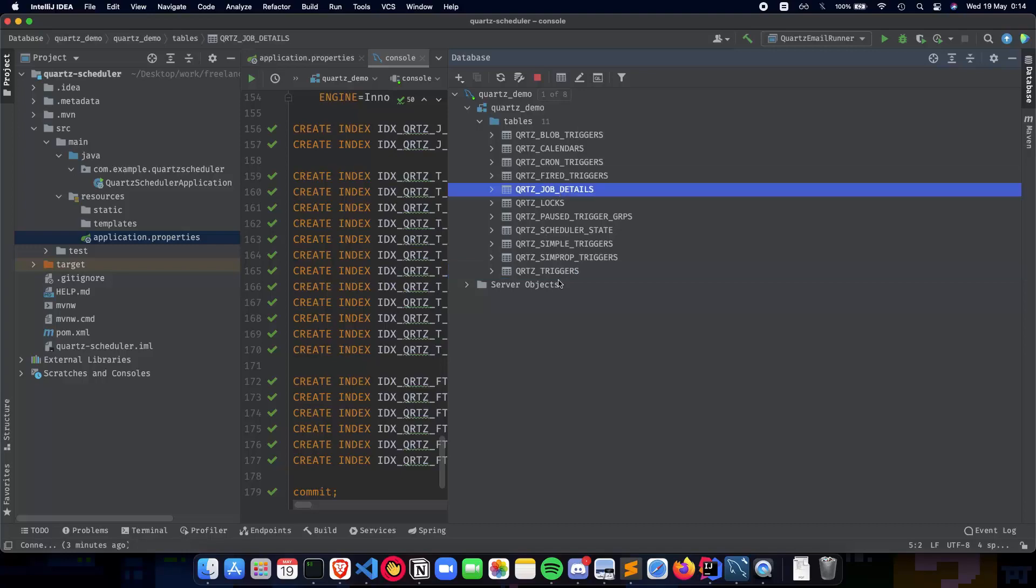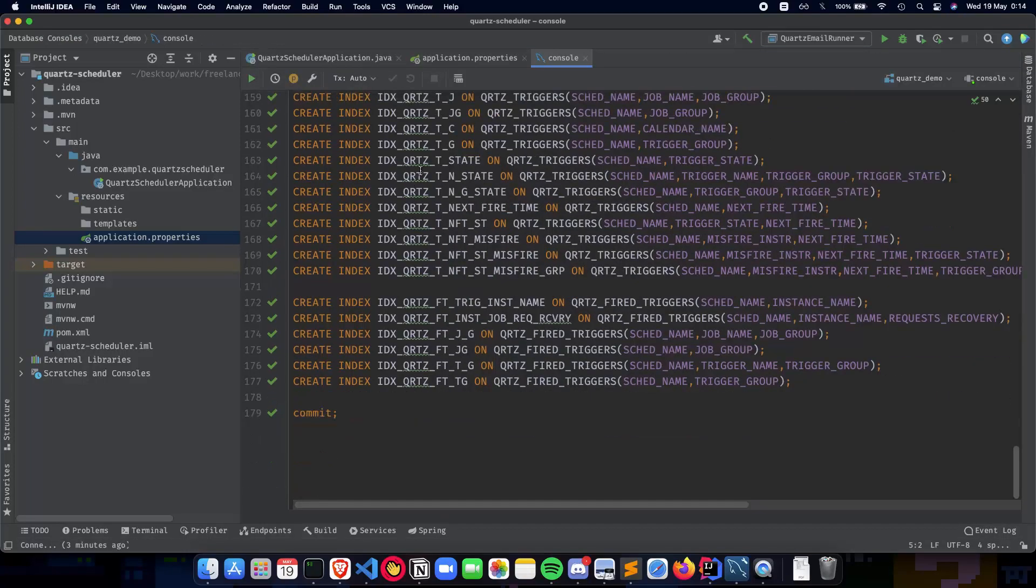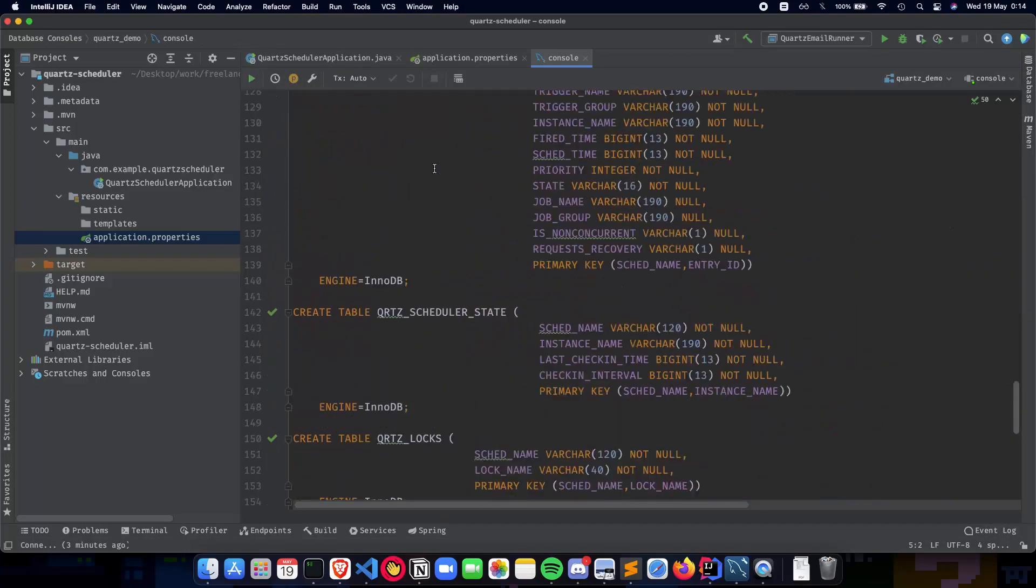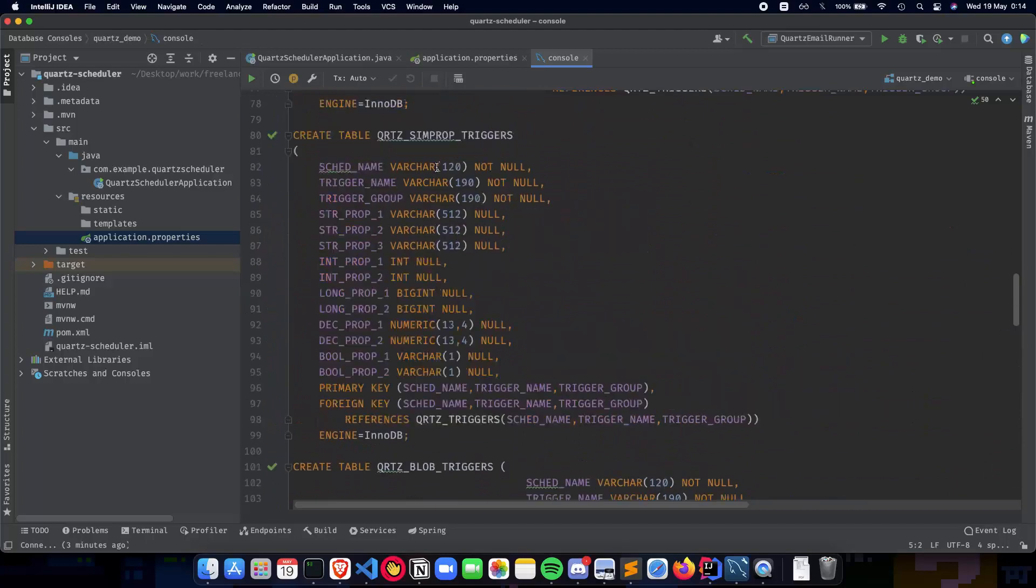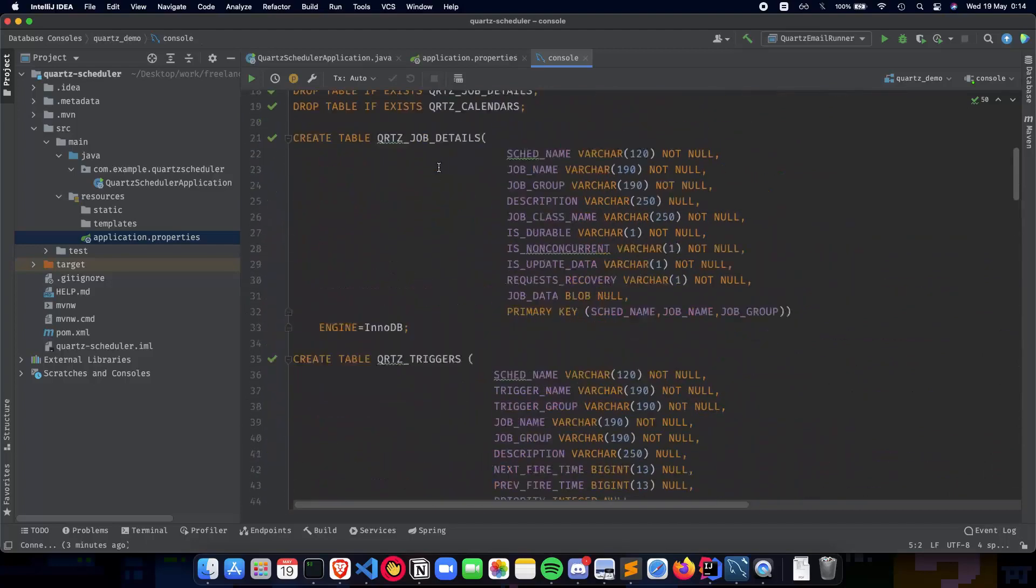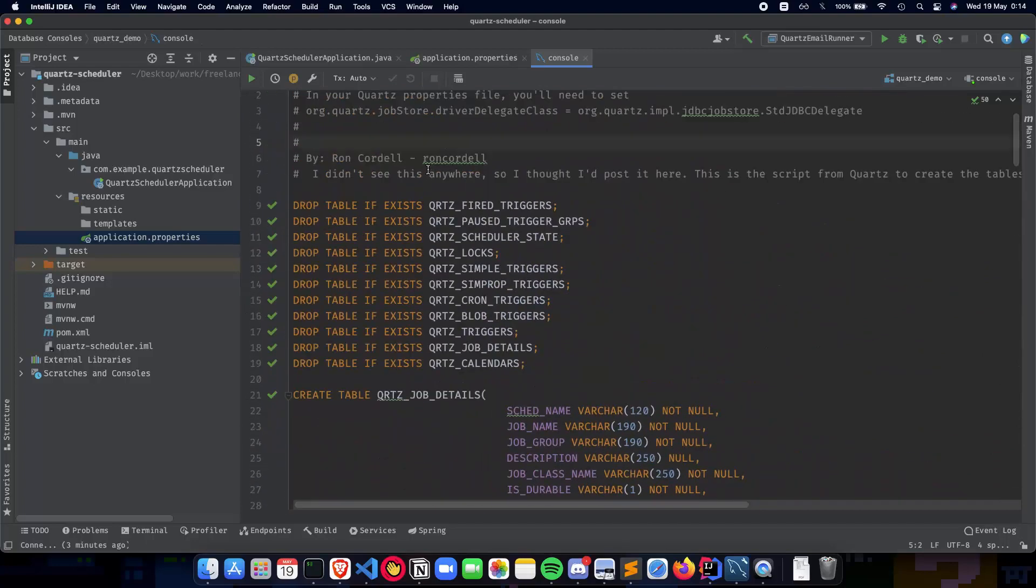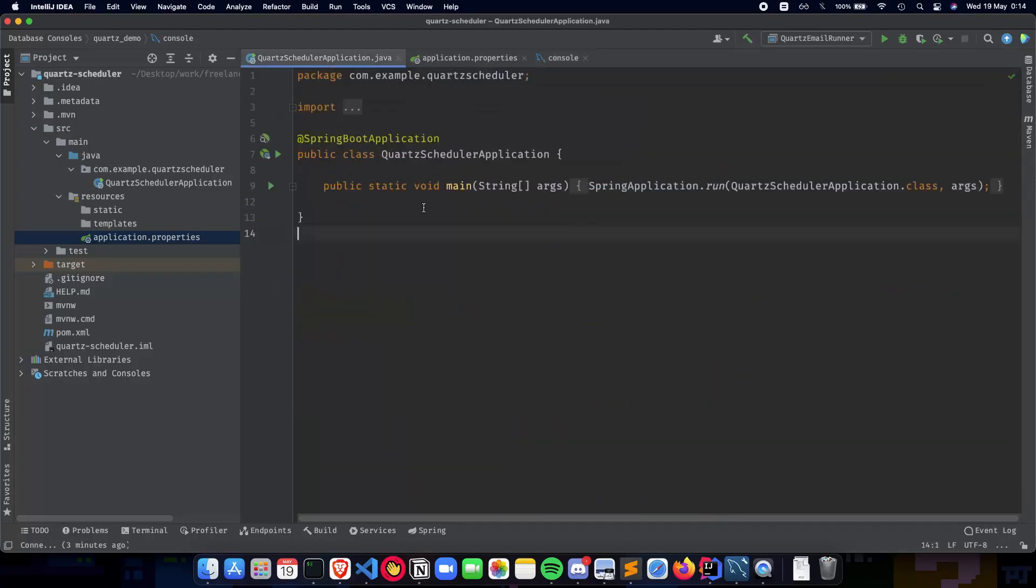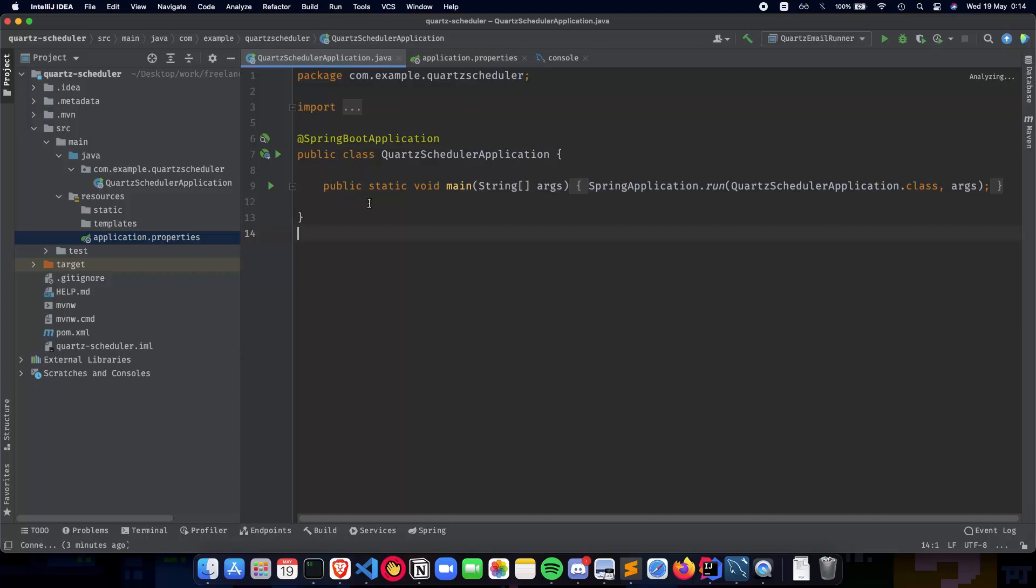This is how you integrate your Quartz tables inside a database and connect your database to a Spring Boot application. In the next video we'll be talking about implementing our payload, the request and response that you'd want your application to give for your email scheduling app. Thank you for watching, I'll see you in the next one.